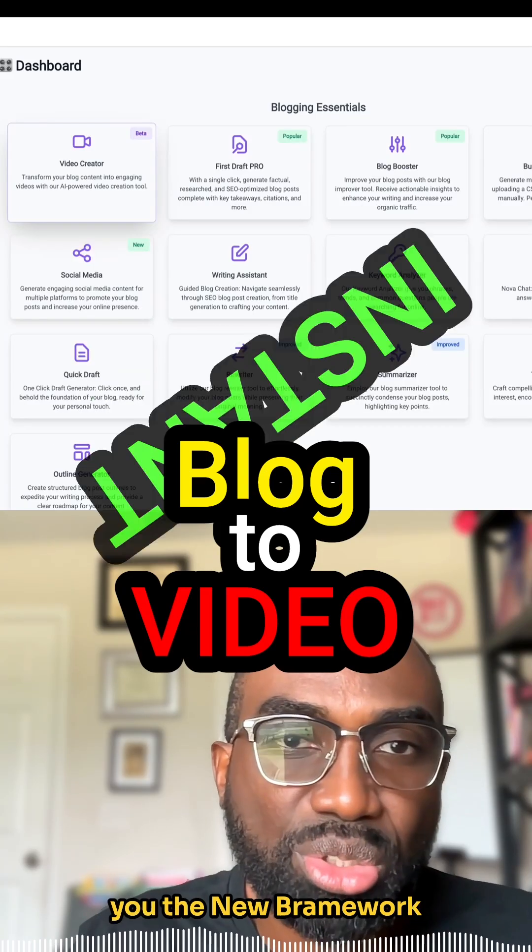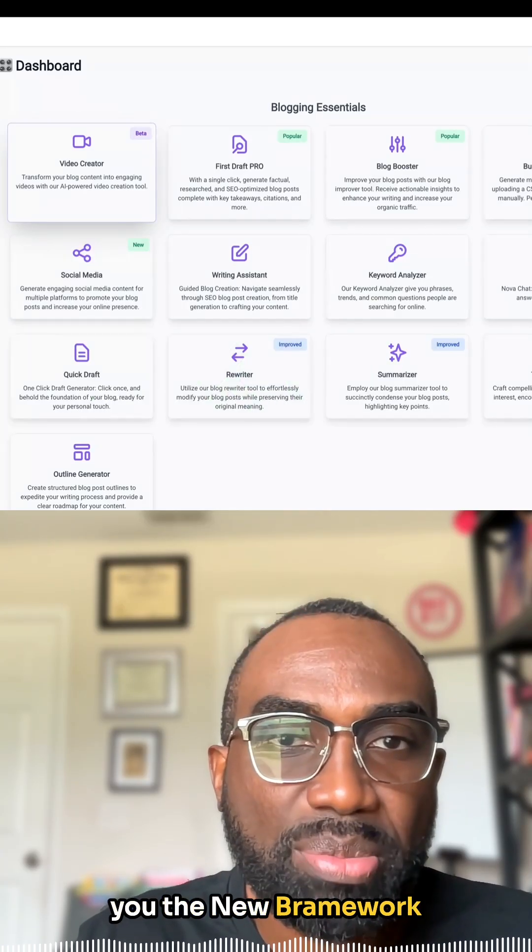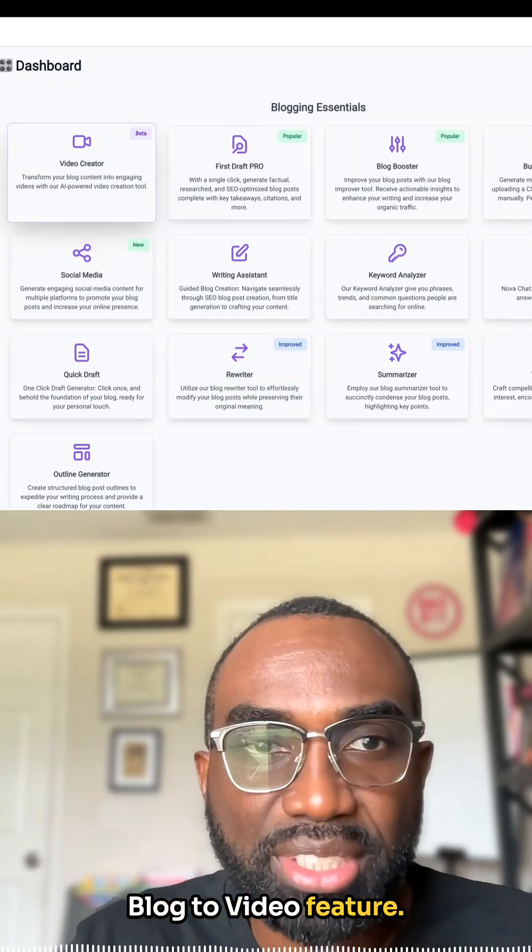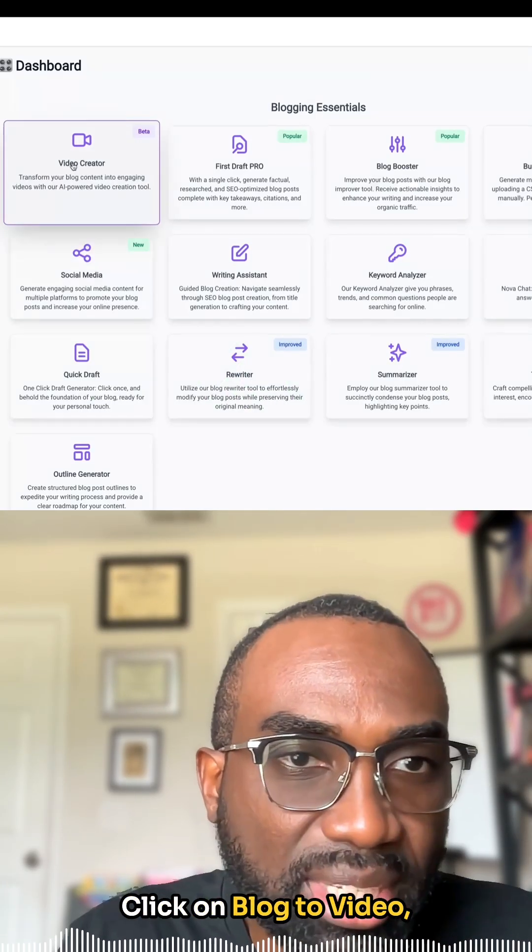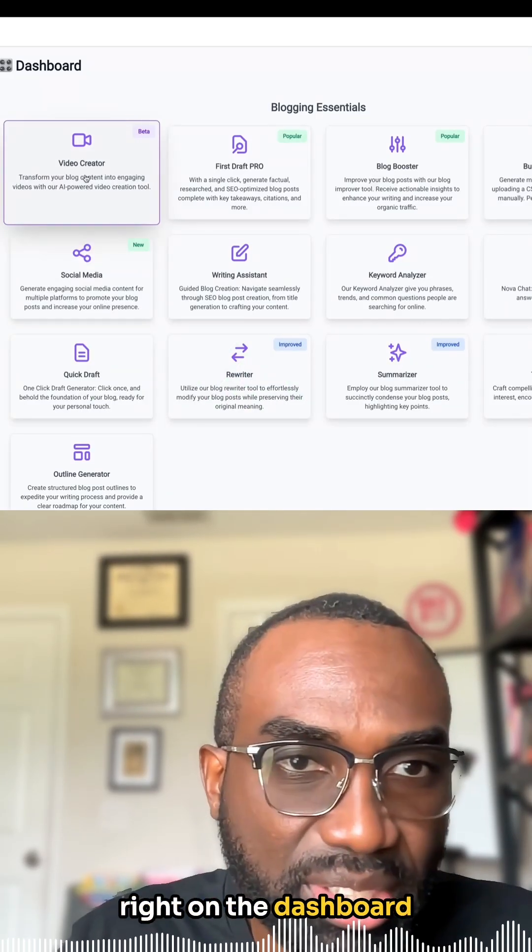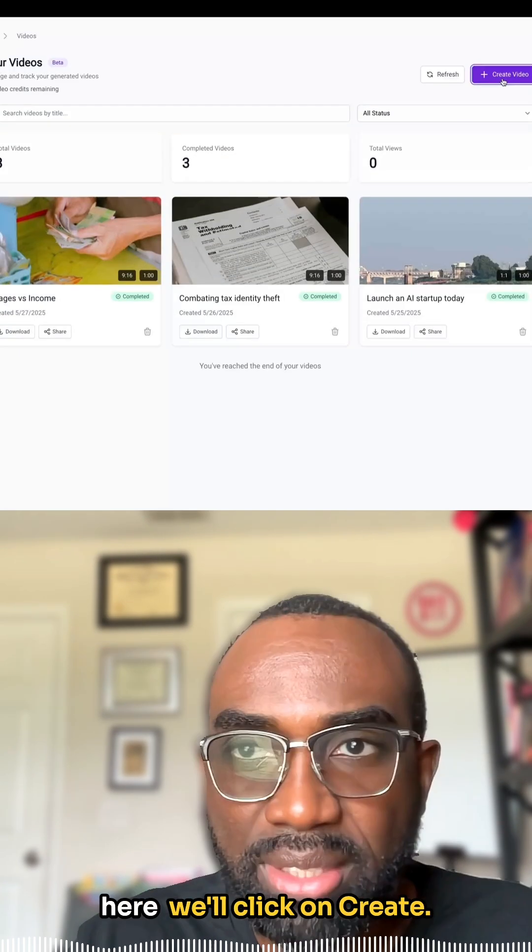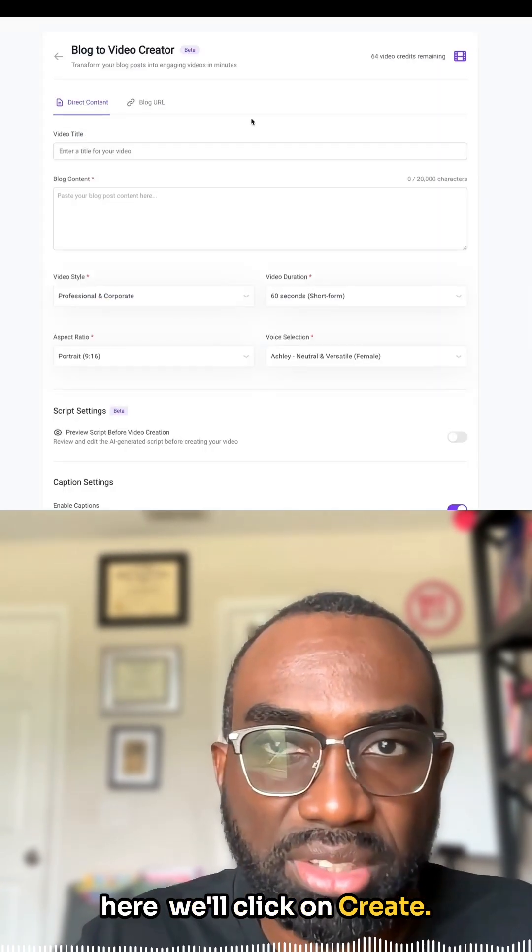I'm super excited to show you the new Brainwork Blog to Video feature, so let's check it out. Click on Blog to Video right on the dashboard here. We'll click on Create.